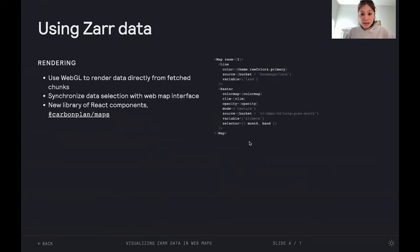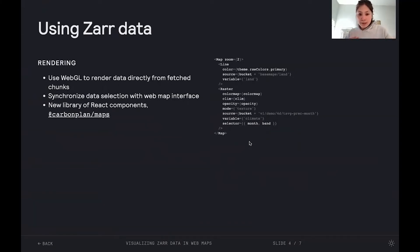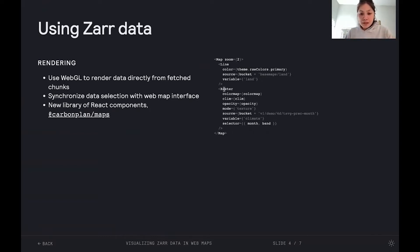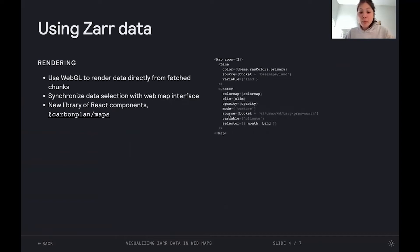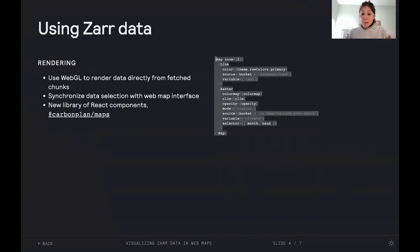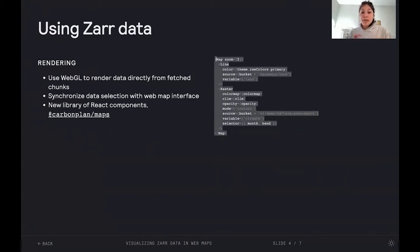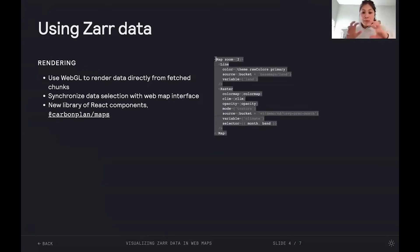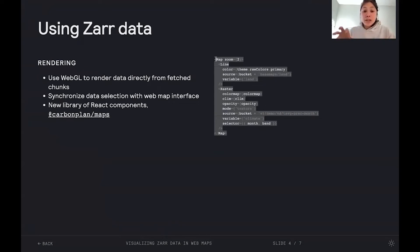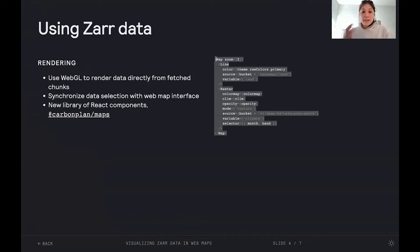And then on the front end, what we have is a system of React components, which we've exported from a new library that we created called CarbonPlan Maps. Here we have a raster component, which is pointing to a Zarr store, and then is rendered within a map component. So what's happening here is that the raster component is responsible for figuring out, given the web map interface and where the user is in the map, figuring out which chunks to fetch from Zarr, and then rendering those using WebGL.